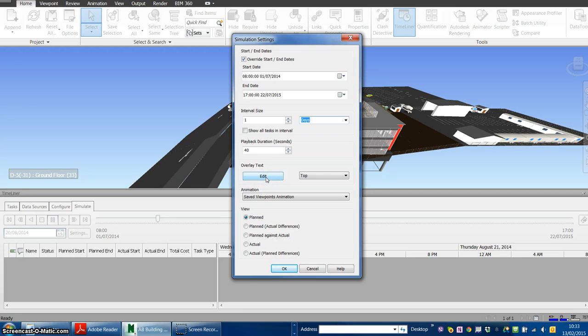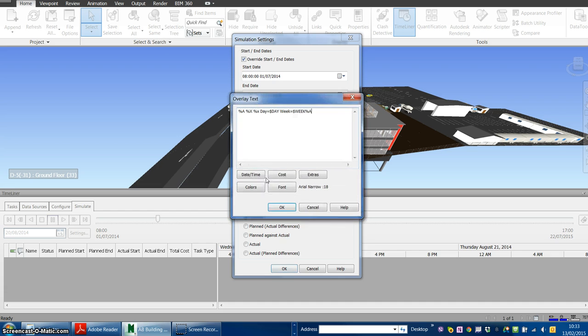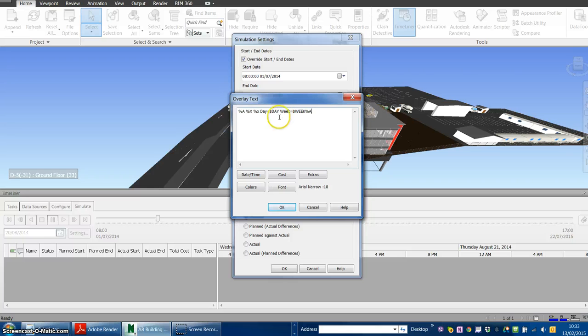Below, you can see the option to edit the overlay text. This is where we control what to present and in which format.